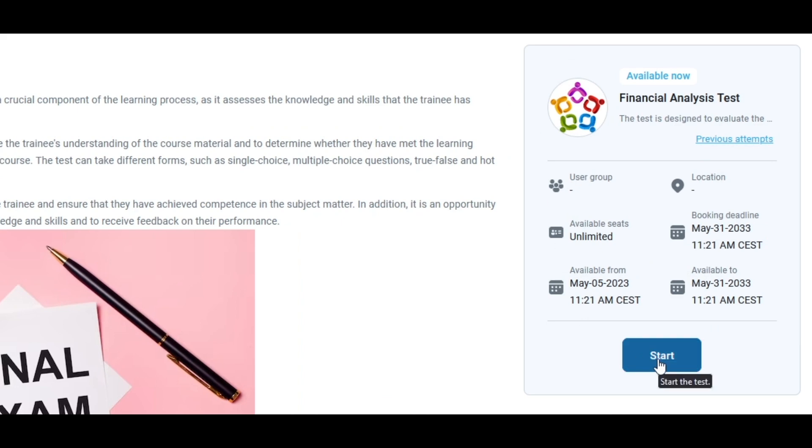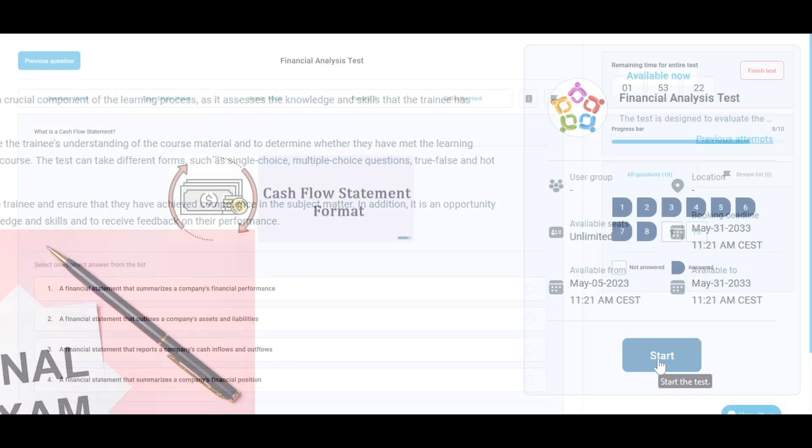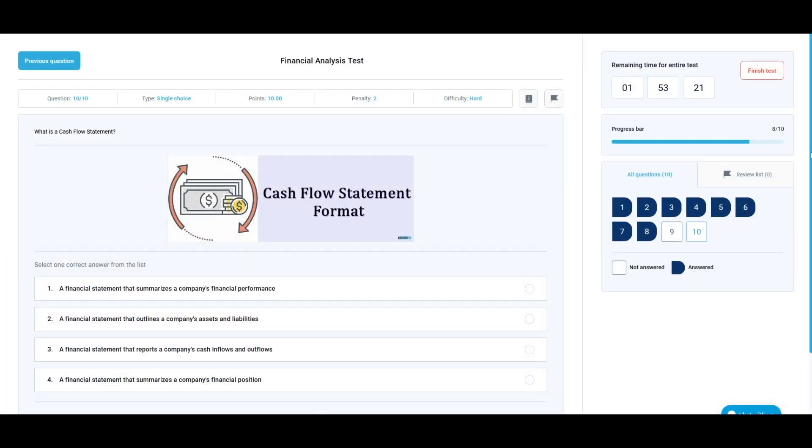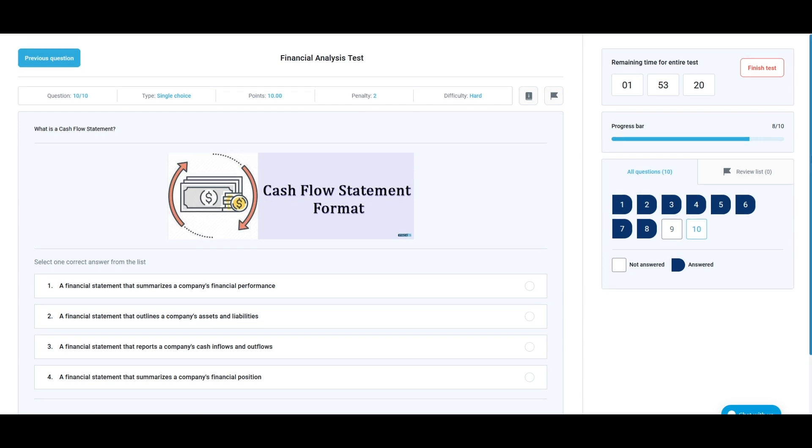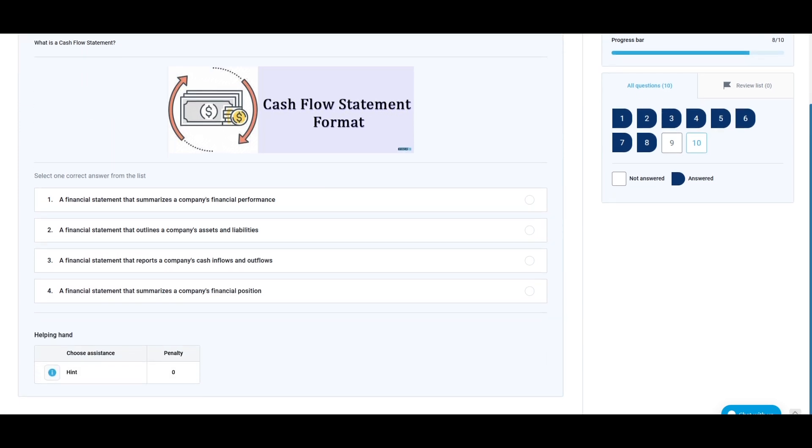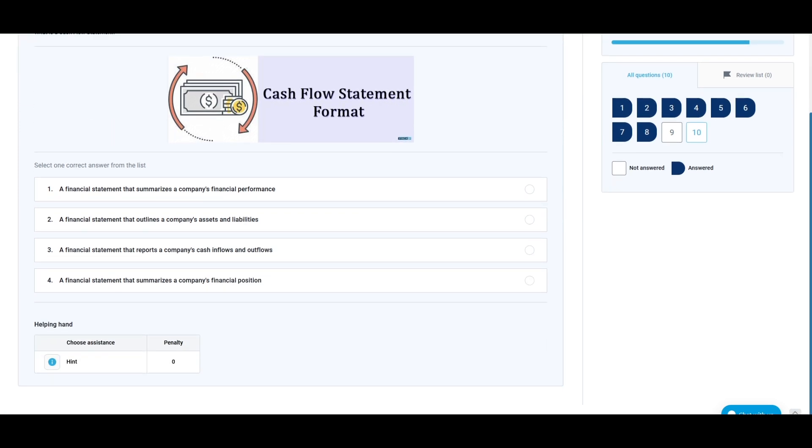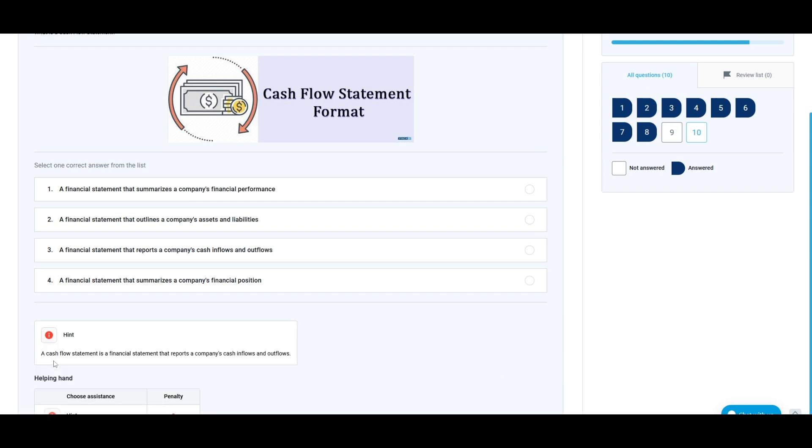During the test taking process, you may encounter different hints. A hint is a small piece of information that can help you answer the question. Note that they usually carry negative points if you enable them.